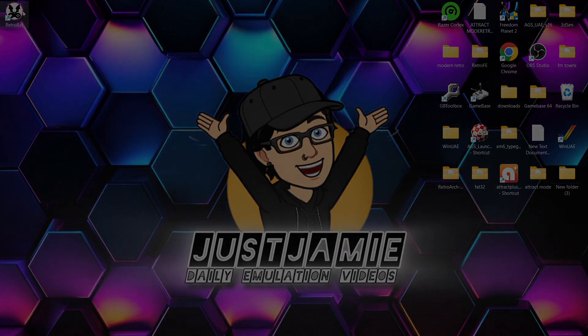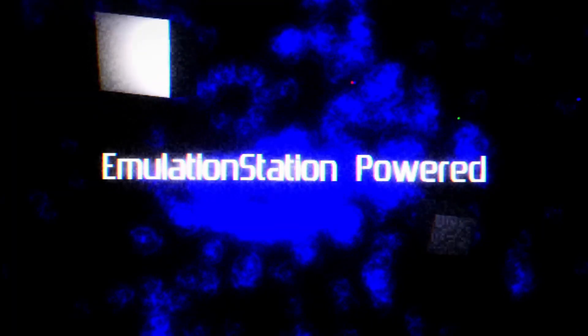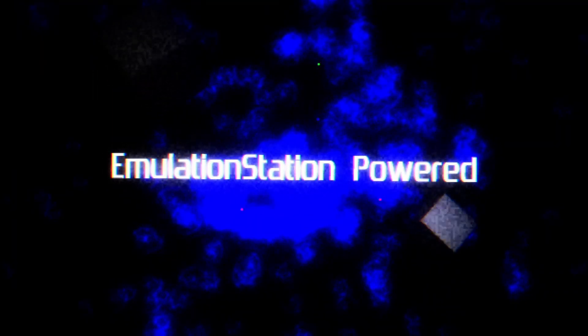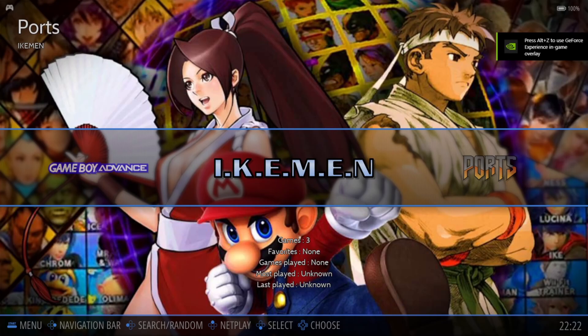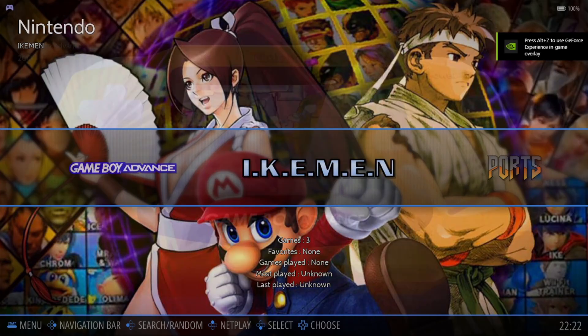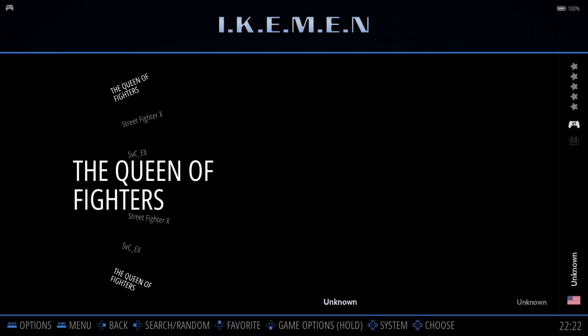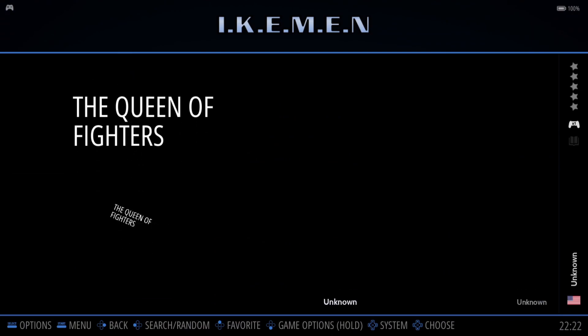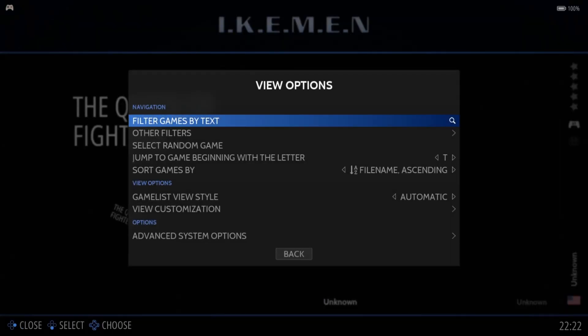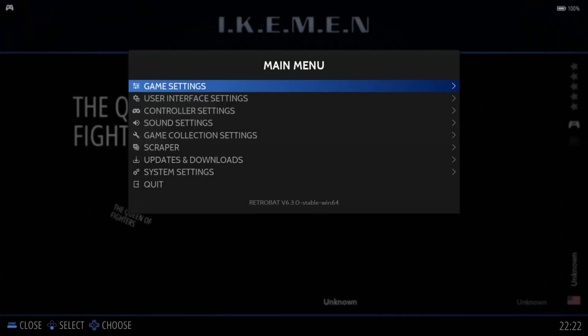Let's open up Retrobat. If you've done this correctly, we're going to see eikman — let's go inside of there. We've got our games. I'm not going to say that scraping will detect everything, because games like this can be a little bit problematic to get artwork for, but we can try.